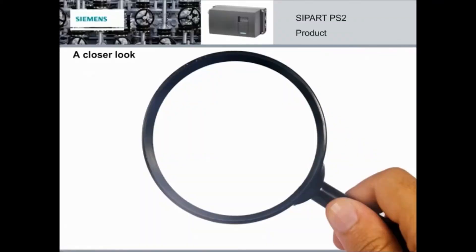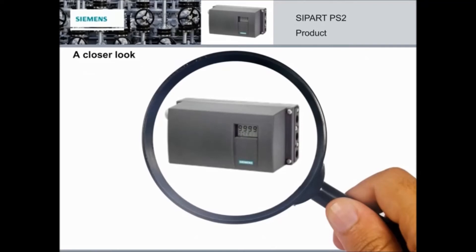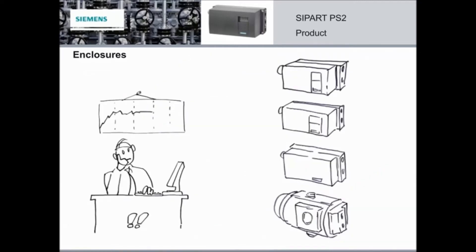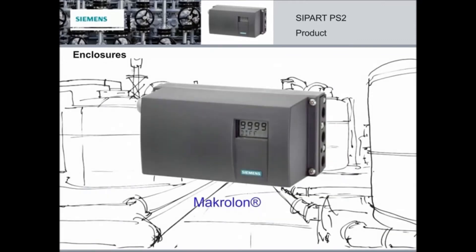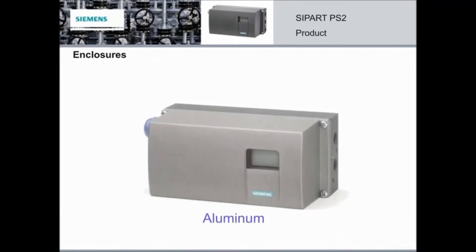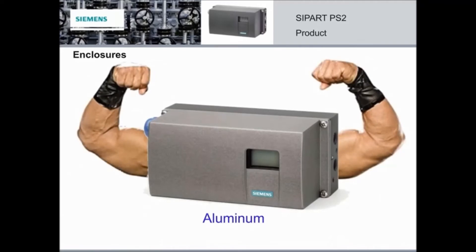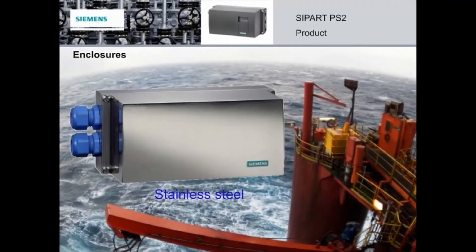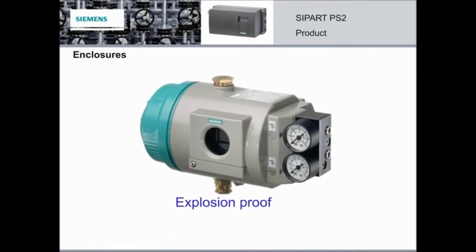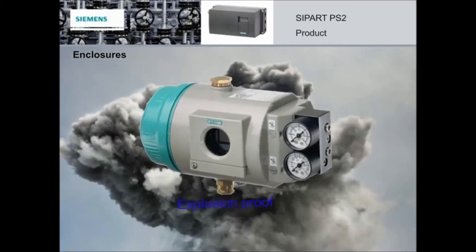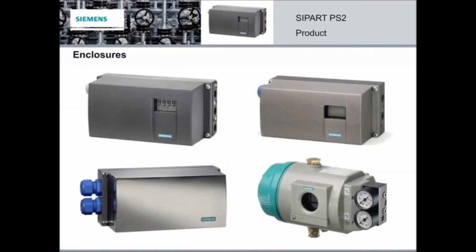When it comes to precision control of valves in different industries and applications, the SIPART PS2 is the first choice. So let's take a closer look at the main benefits of the PS2 that were introduced in the movie to see what exactly makes it number one. Although small in size, the SIPART PS2 is a robust instrument with four specially designed enclosures for aggressive environments. The standard macrolon enclosure is used for about 80% of the applications. The aluminum enclosure is an option for tougher applications. The stainless steel is designed for salty environments, making it ideal for any application close to the sea. And the explosion proof enclosure is designed specifically for explosive areas. No matter what atmosphere surrounds your SIPART PS2 positioner, you are perfectly equipped for all occasions.